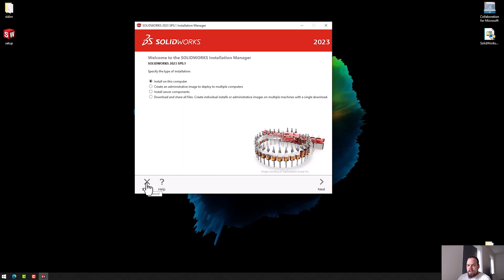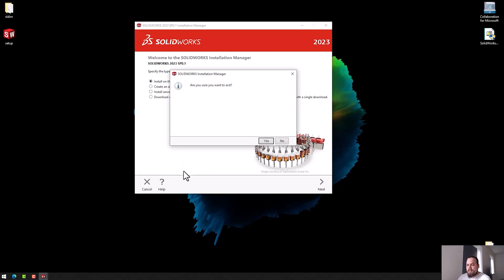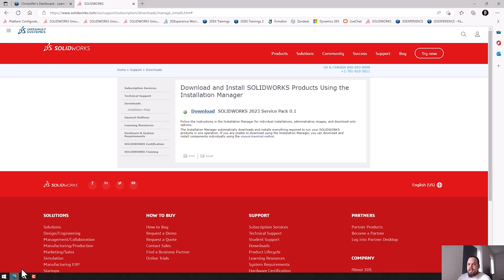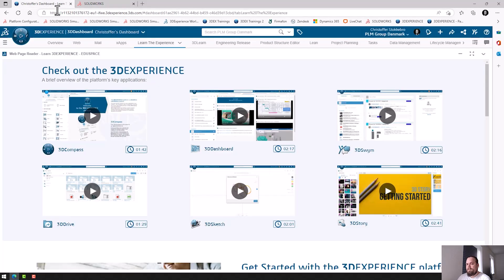But how do we do it when we want to install SolidWorks Connected instead? I'll just exit this. Well, SolidWorks Connected is actually installed directly from the platform.